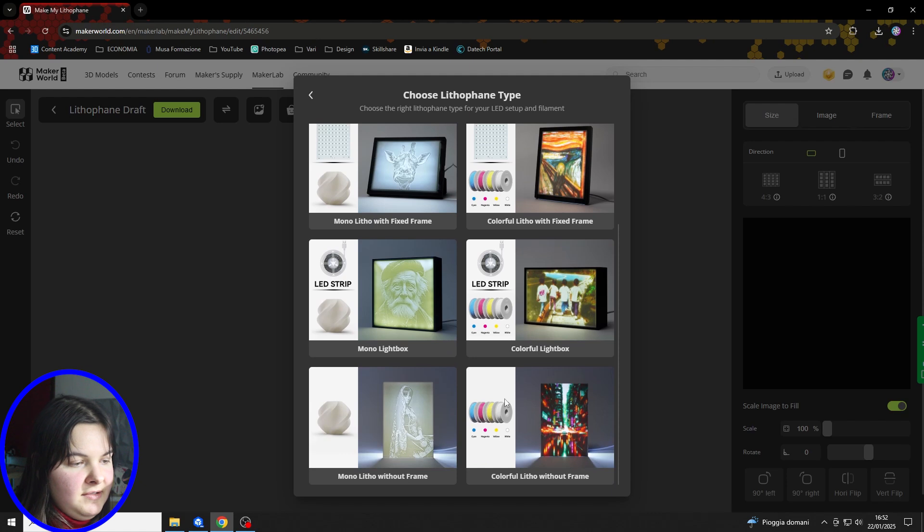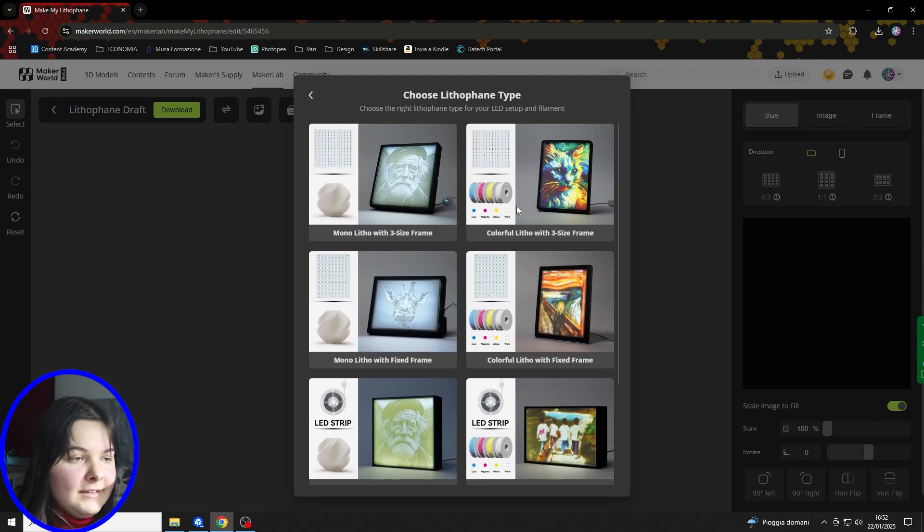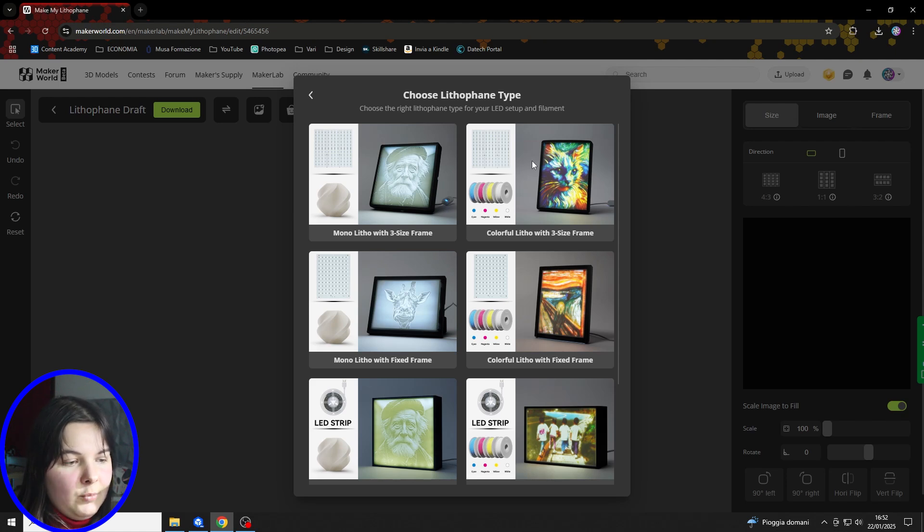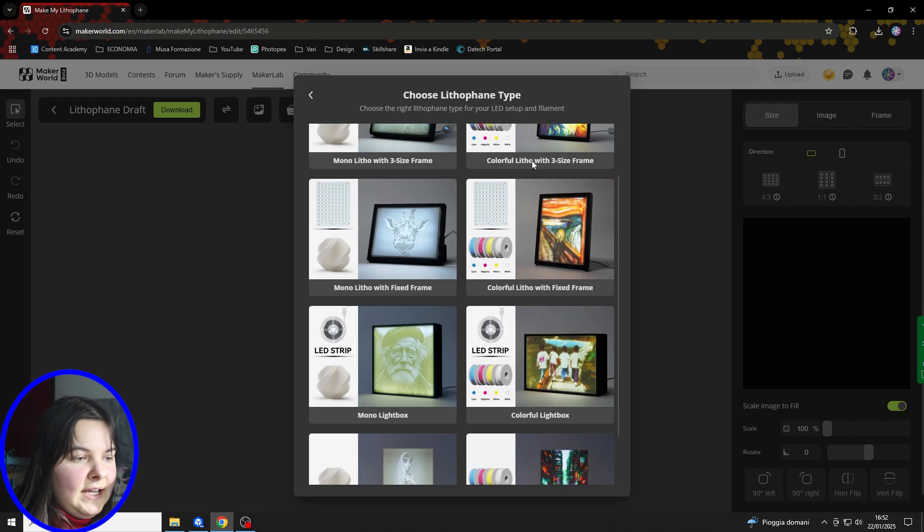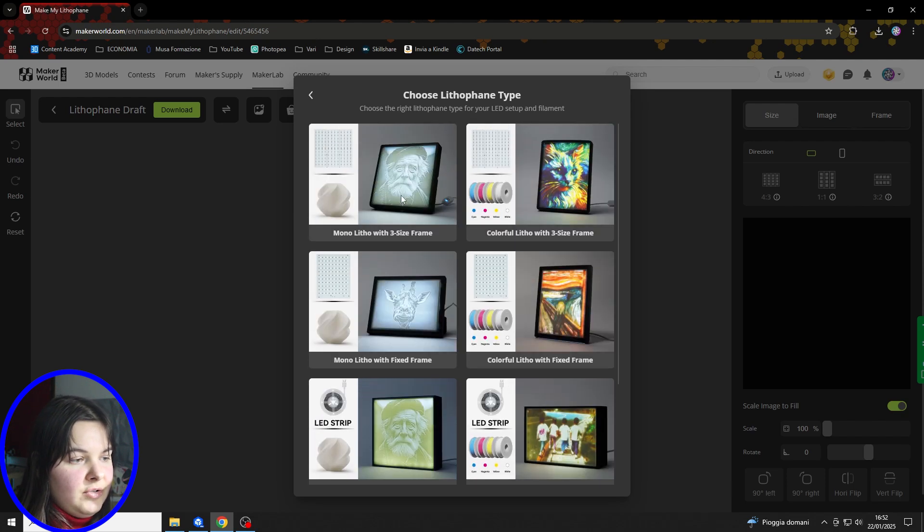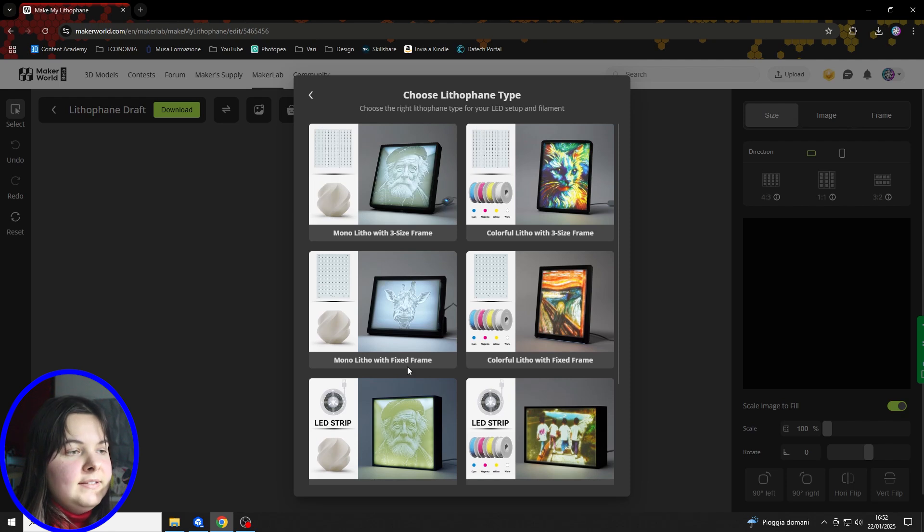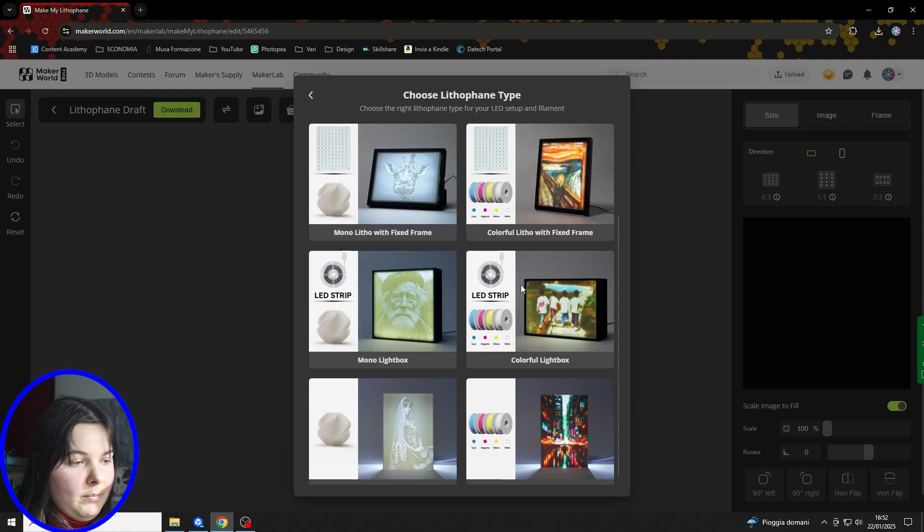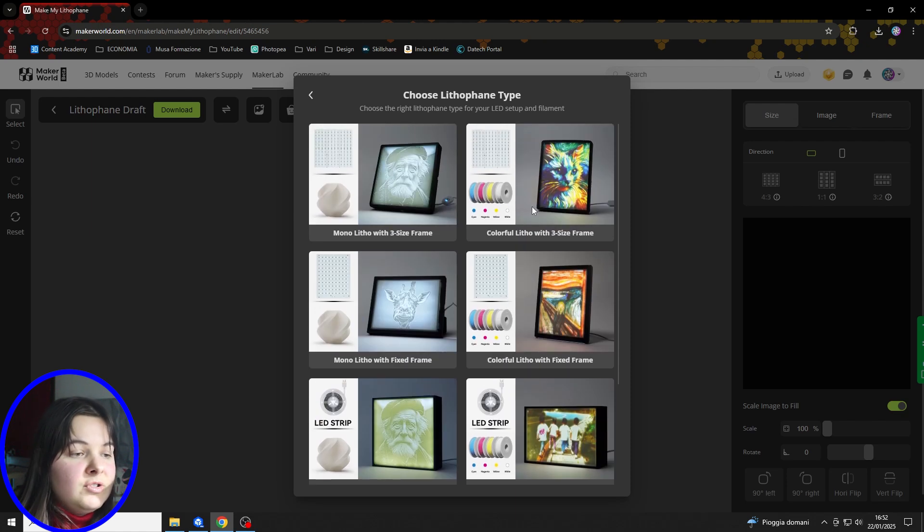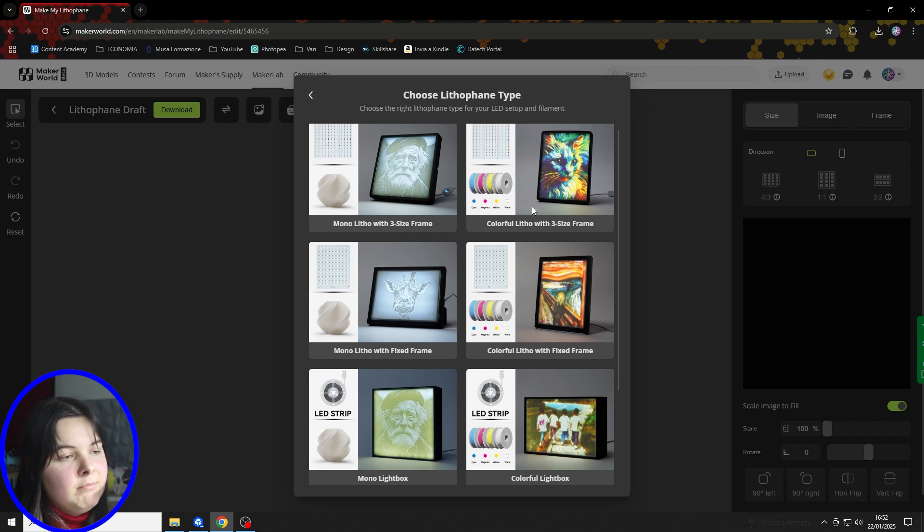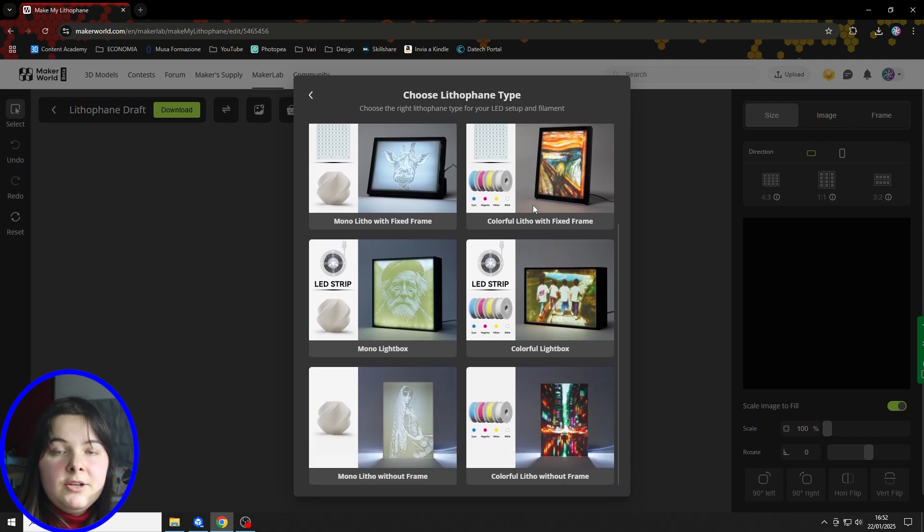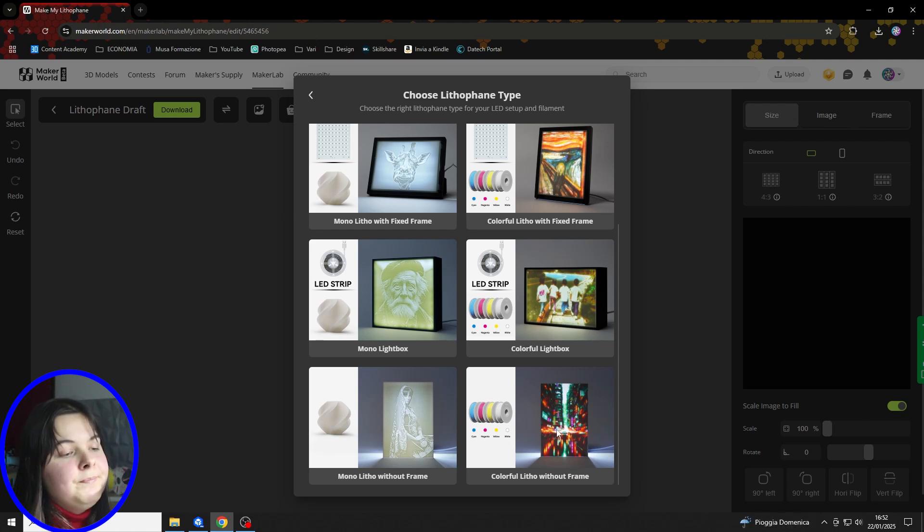As you can see, there are two columns, one for monochromatic lithophanes and one for colored lithophanes, which are the subject of this video. And you can also notice that there are four templates for each of these versions. This is because you can choose to buy one of the lights from Bamboolab and use one of their templates with the colored lithophane. But for this video, we're going to use the last option that is Colorful Lithophane without a frame.